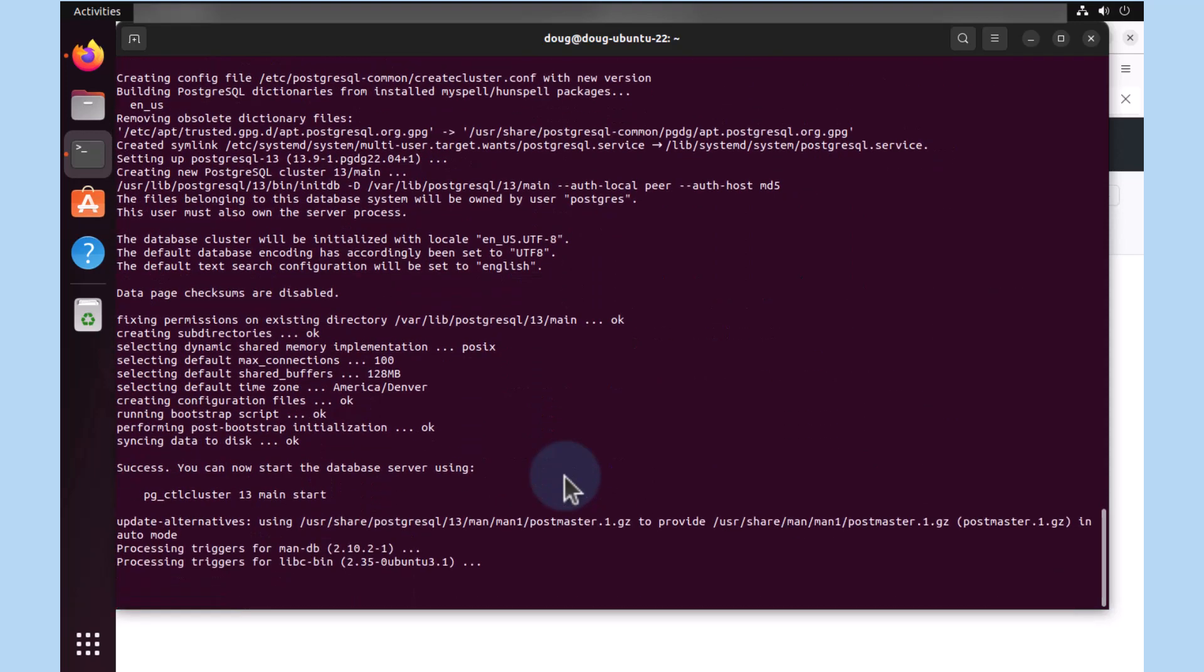We see the first step indicating that we can start the database server now by typing in pg control cluster 13 main start. Well, that's a topic for another video. We just want to conclude this video by determining if the entire process has been successfully completed.